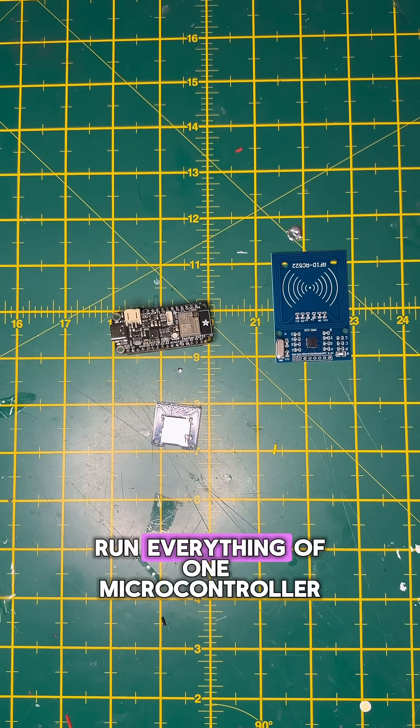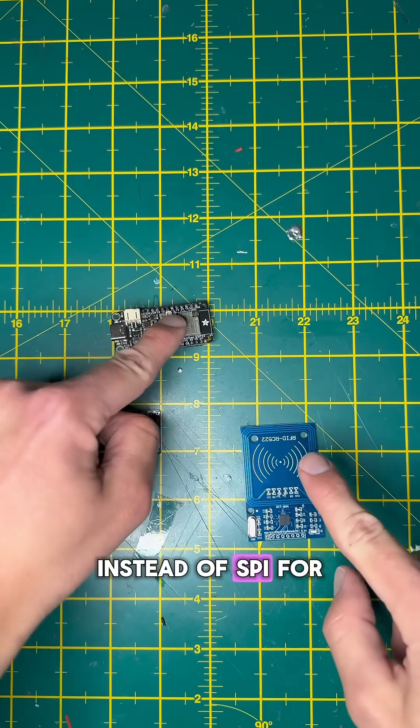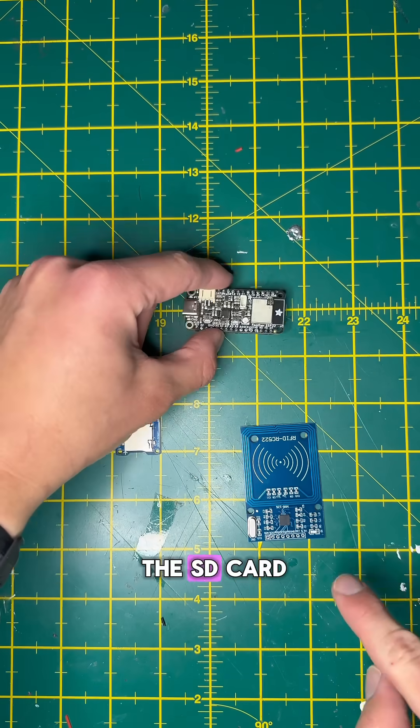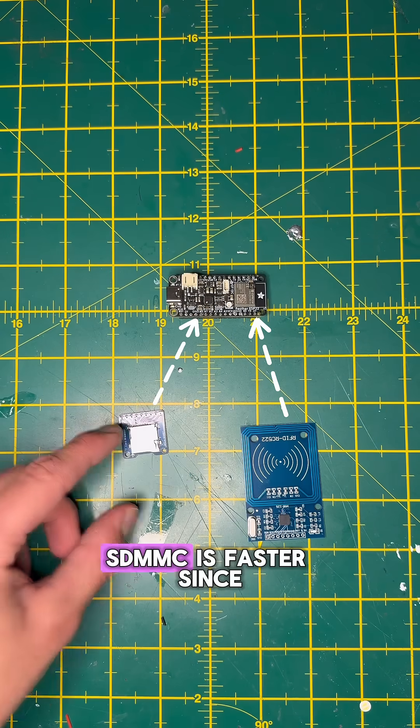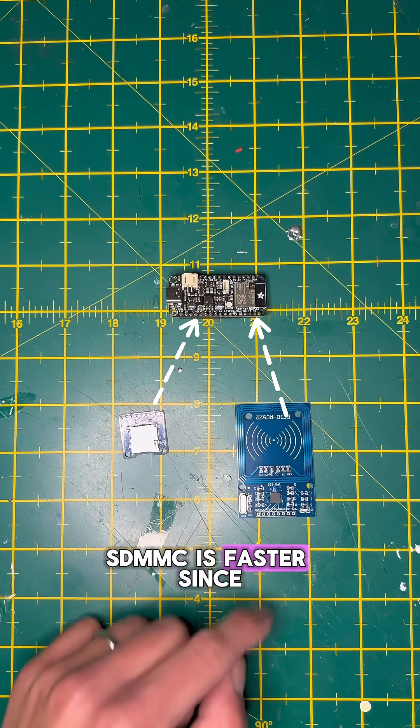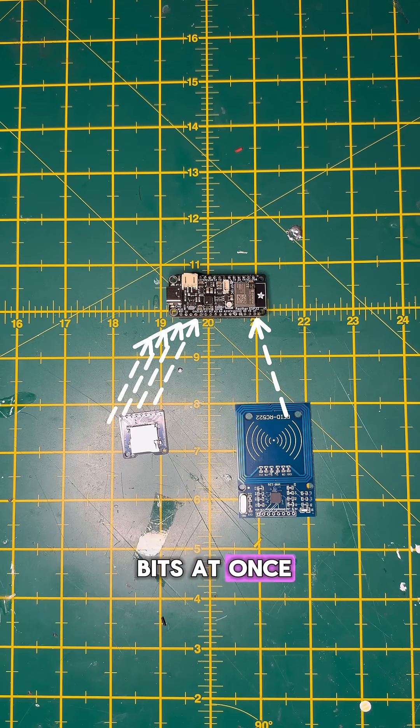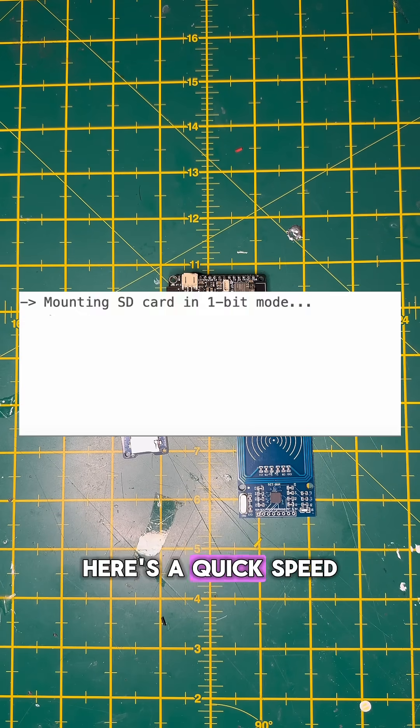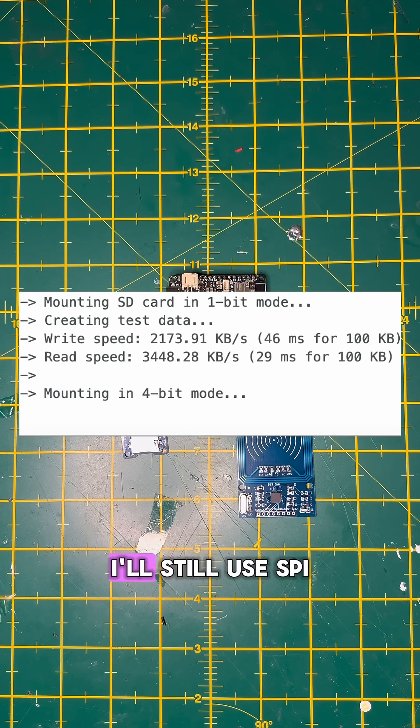Now that I want to run everything off one microcontroller, instead of SPI for the SD card, I'm using SDMMC. SDMMC is faster since it can use four bits at once, not just one like SPI. Here's a quick speed test to show you the difference.